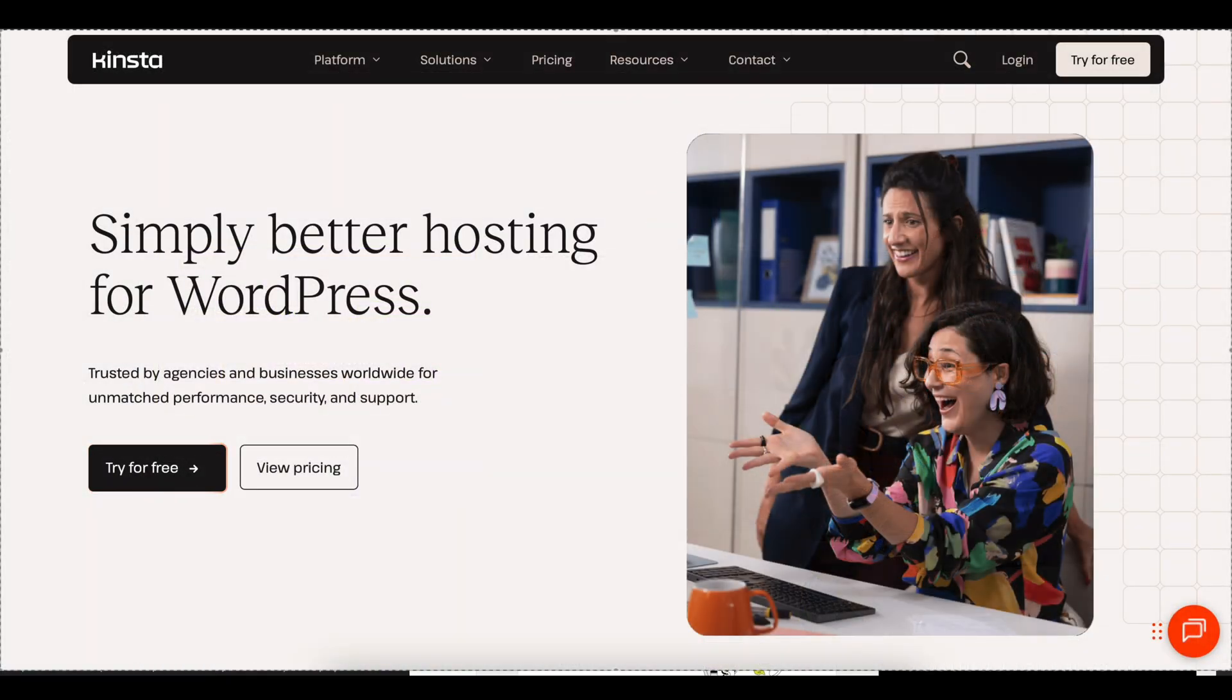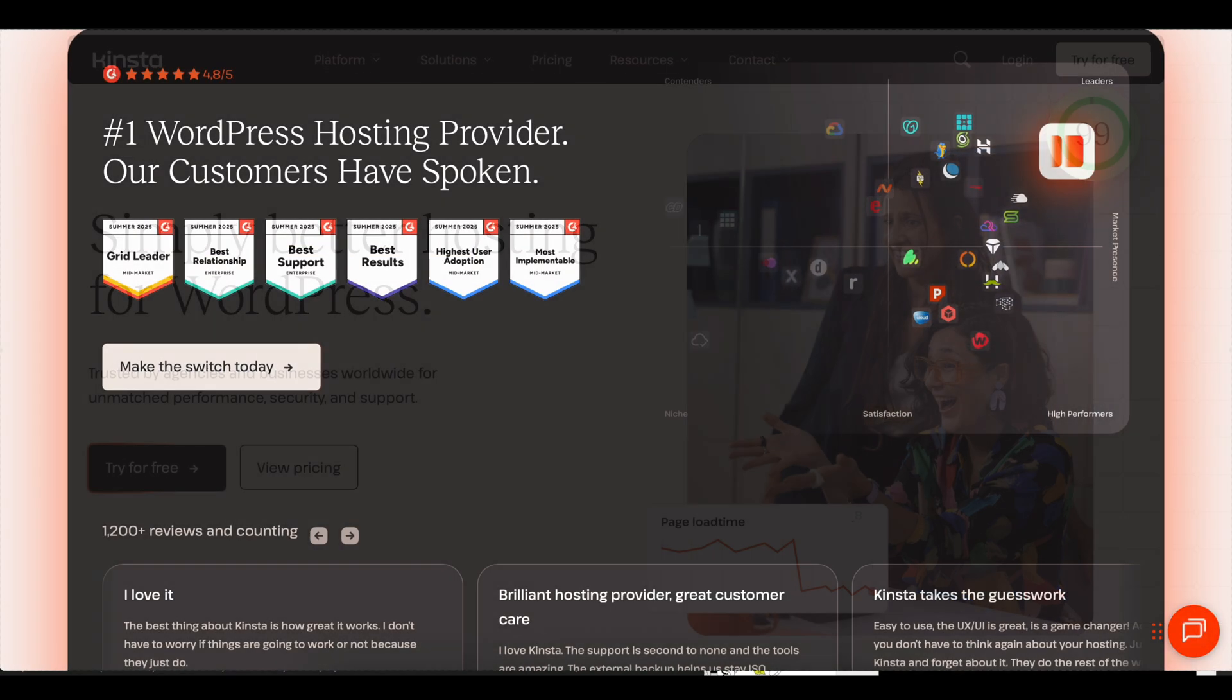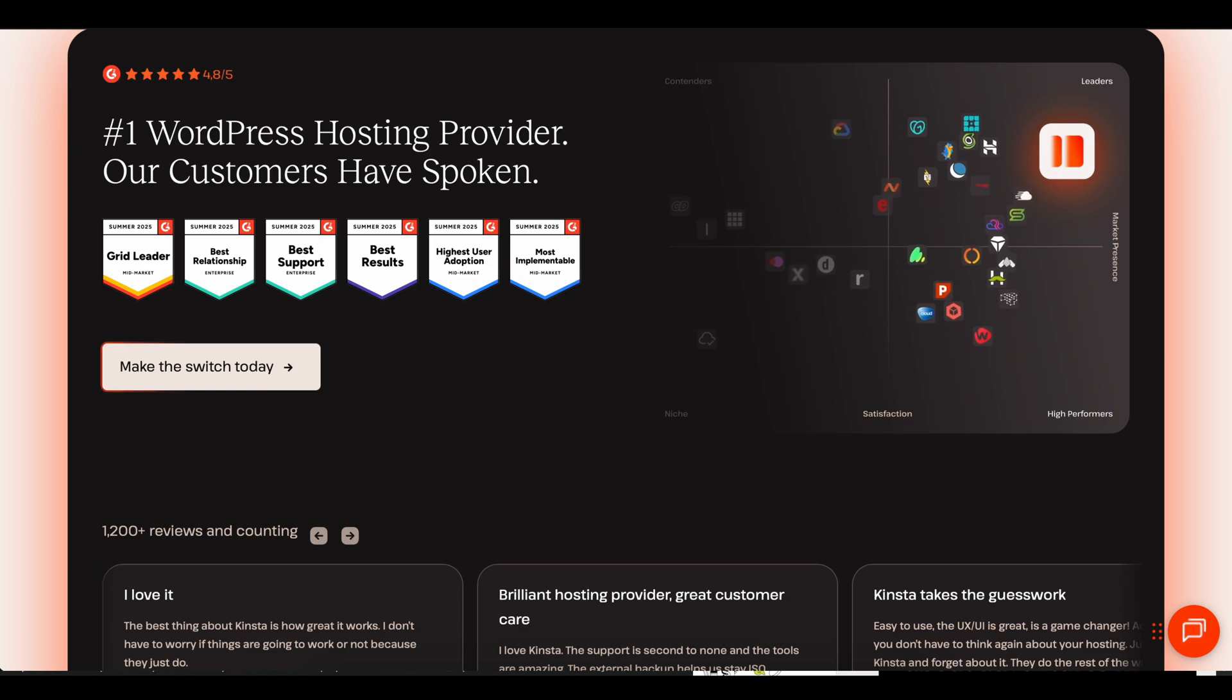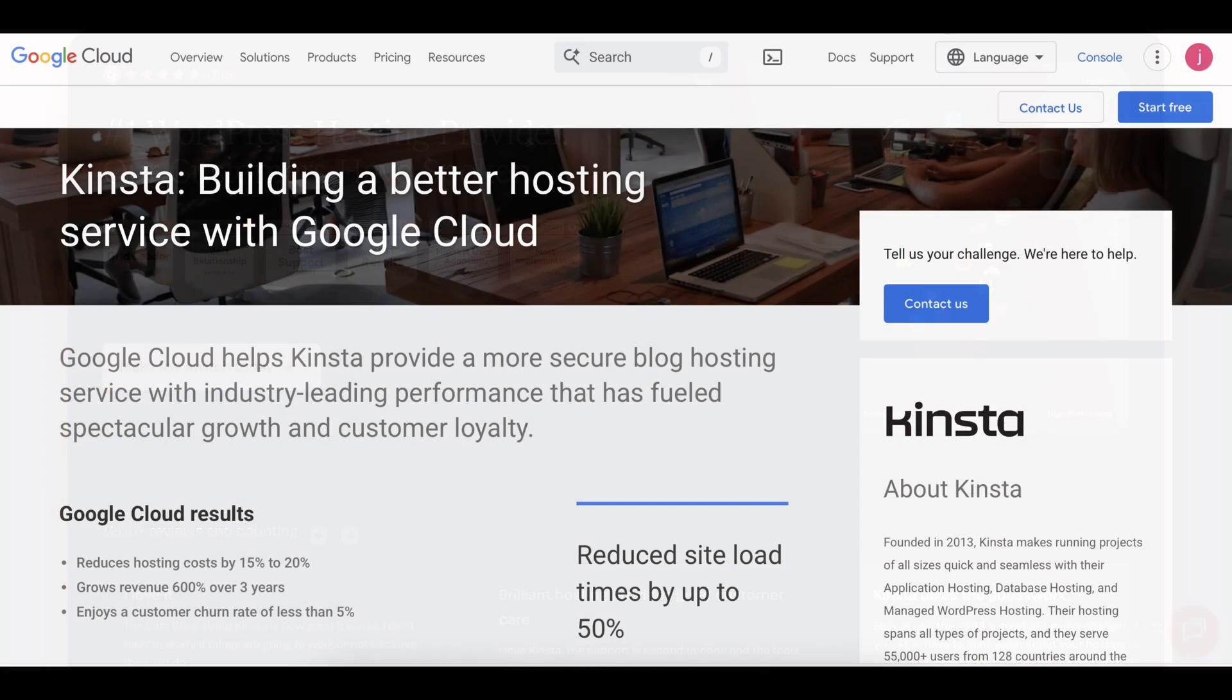It's managed WordPress hosting that actually takes care of all the heavy lifting for you. They run everything on Google Cloud's fastest network, so your site loads quick and stays reliable.